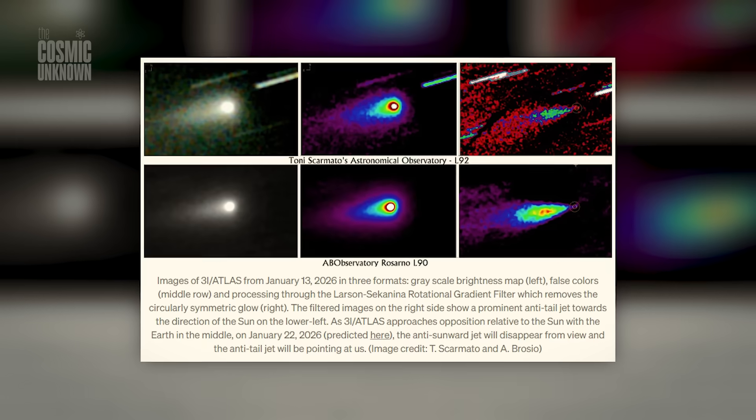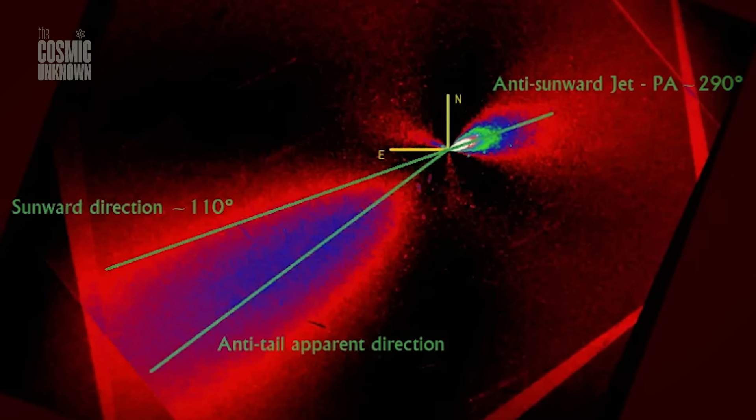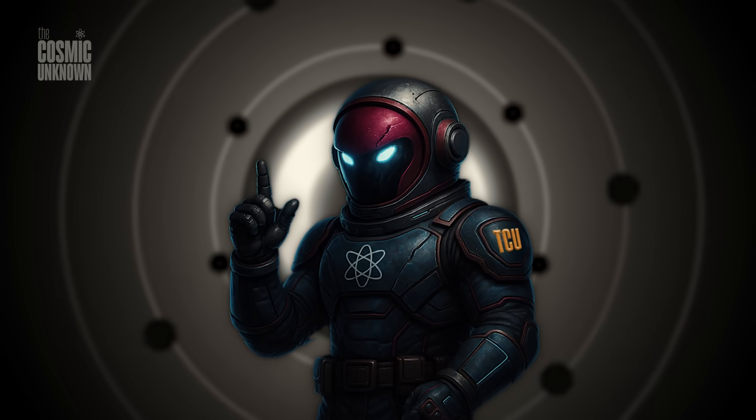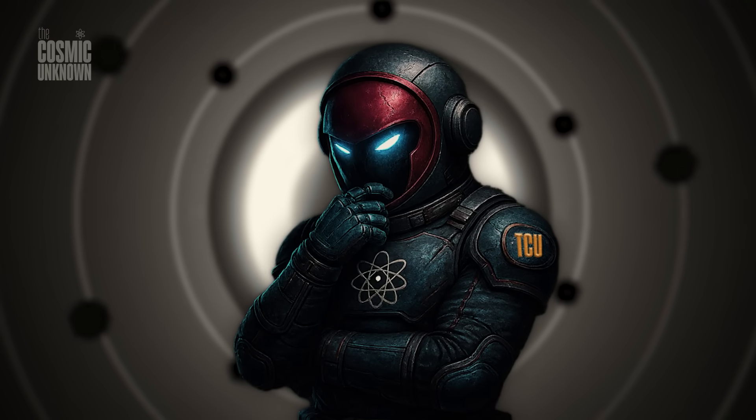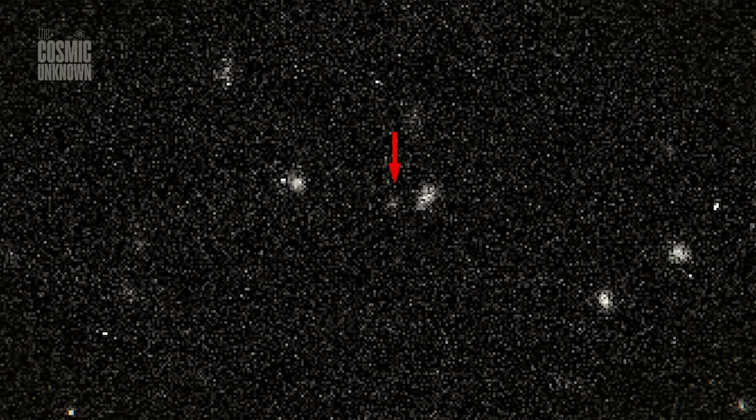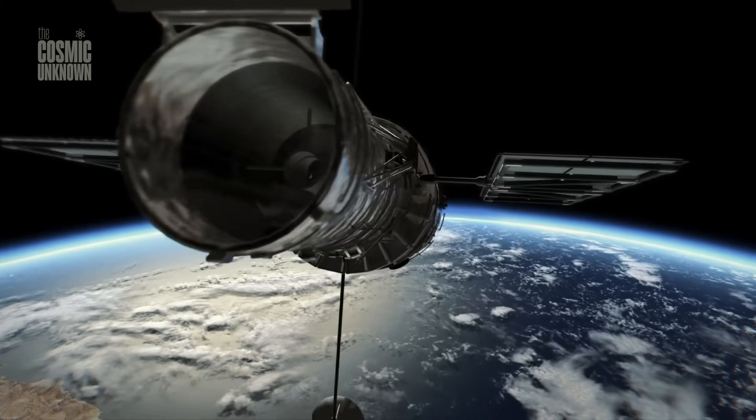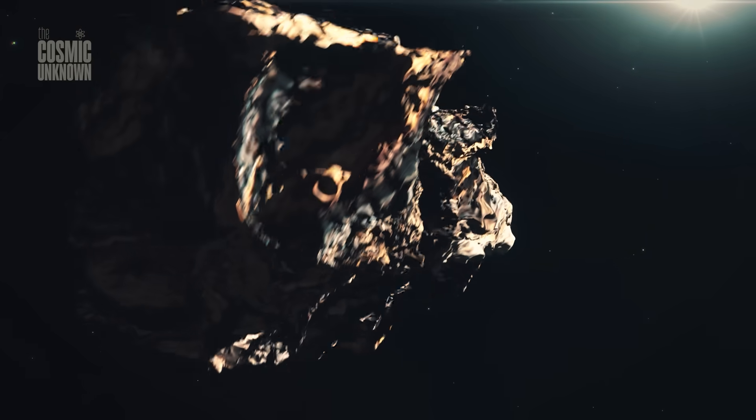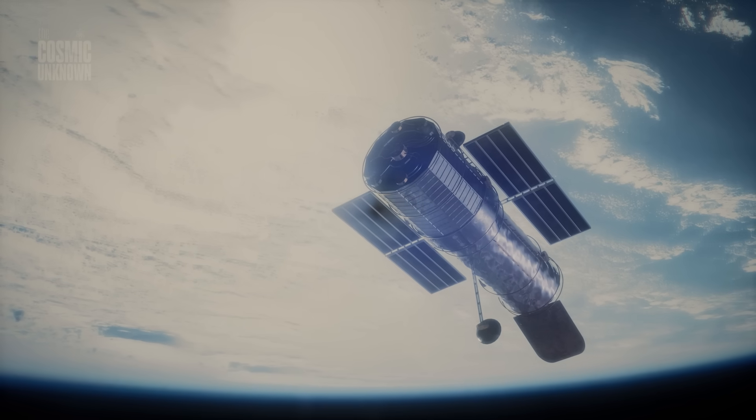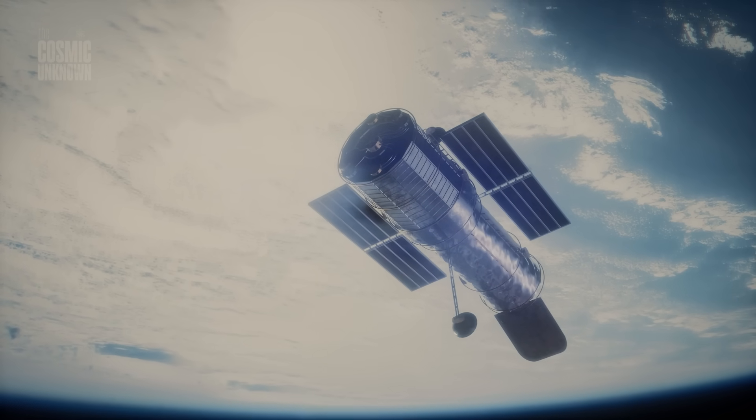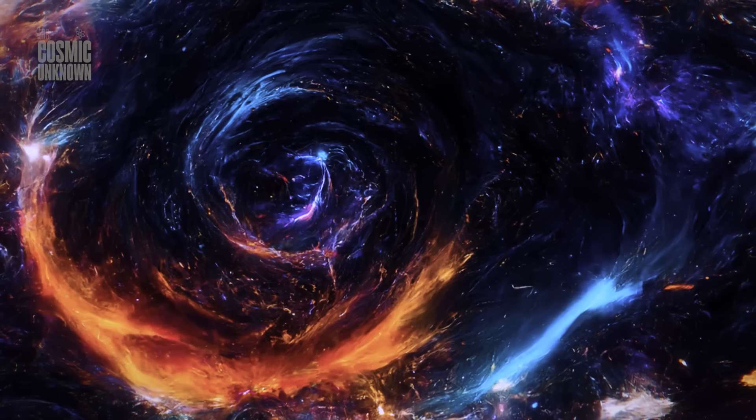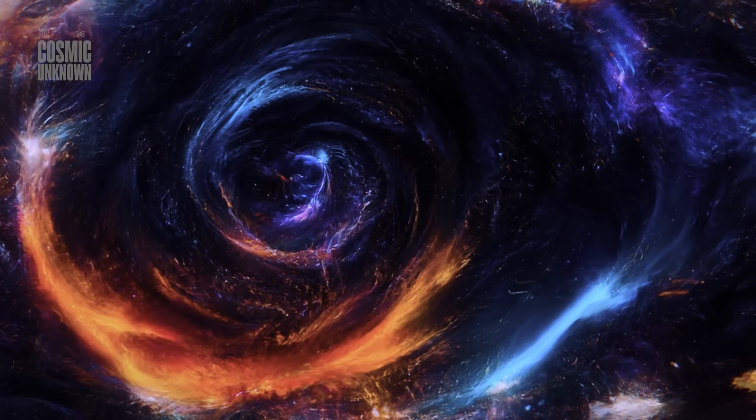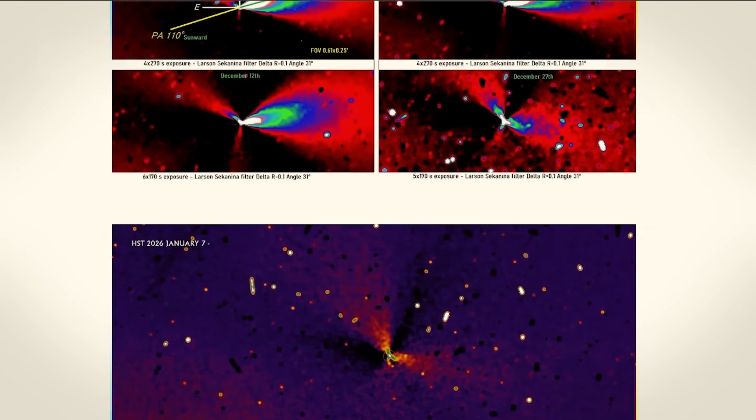I don't know if we'll ever get a hello from Three-Eye Atlas. I don't know if there's anyone, or anything, left inside that geometric shell. But, as it drifts away from us, back into the deep silence of the interstellar void, it leaves us with a haunting question. If this is a machine, how many more are out there? Are we living in a cosmic graveyard, surrounded by the derelict remains of civilizations that reached for the stars millions of years before we even learned to walk?